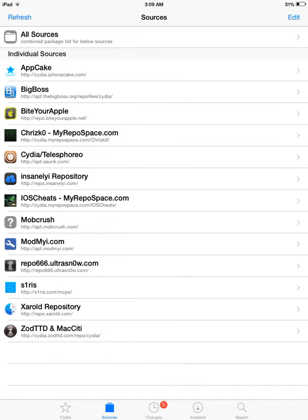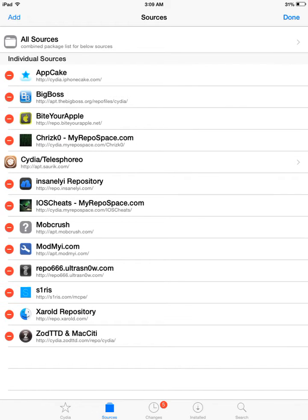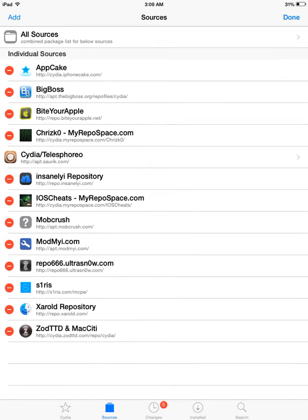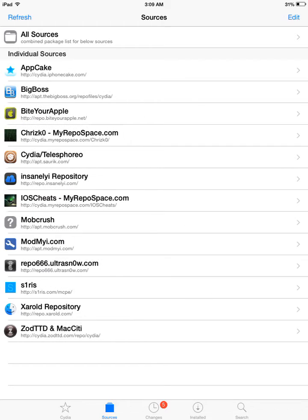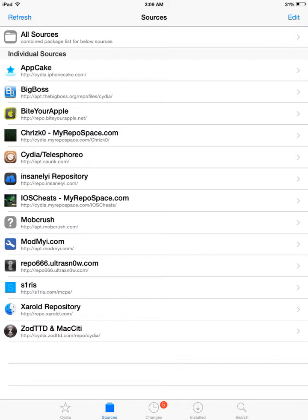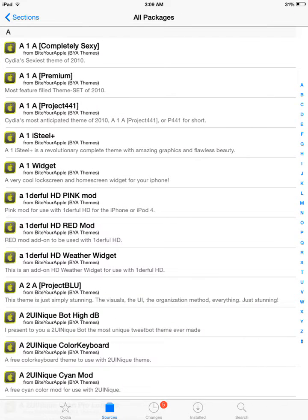Once you have done that and it has added the source, the source should have like an apple logo with a yellow apple with a gray background. Once you have done that, you're going to press done. You're going to click Bite Your Apple, go to all packages.